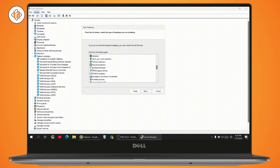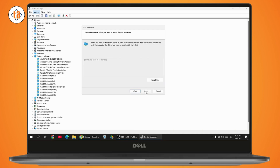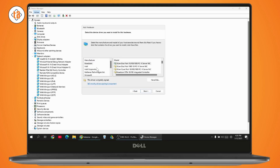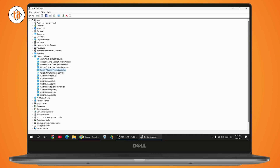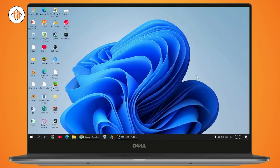Scroll down and find the Network Adapter section, select it, and click Next. You'll see a list of manufacturers — scroll down and select Realtek, then choose the appropriate model from the right side. Click Next and restart your device. After restarting, your problem might be fixed.